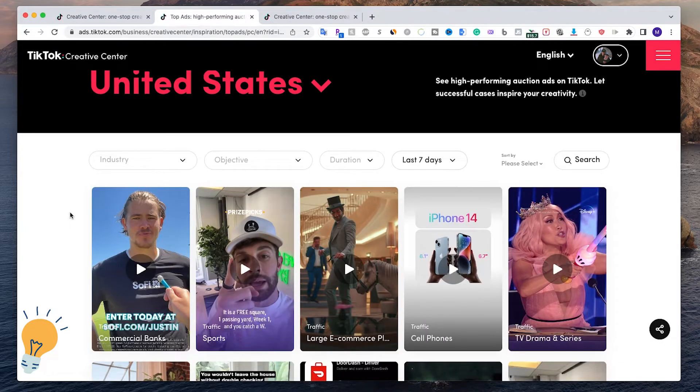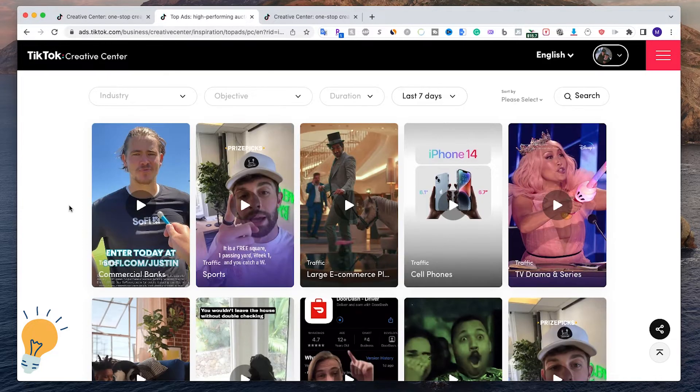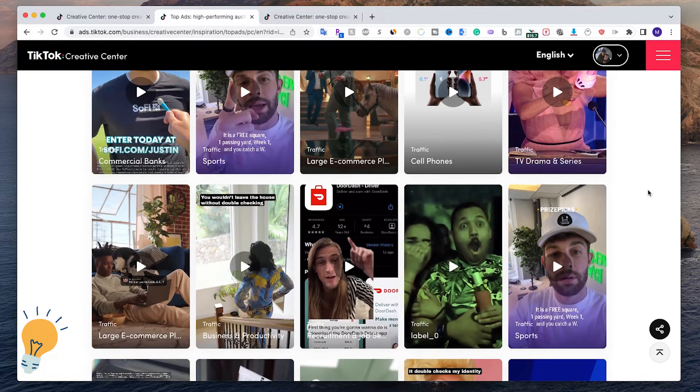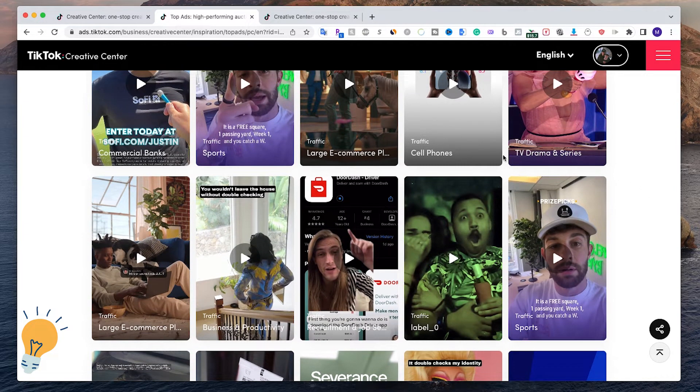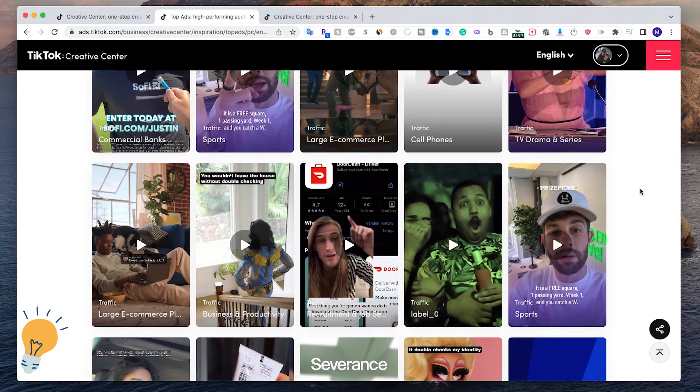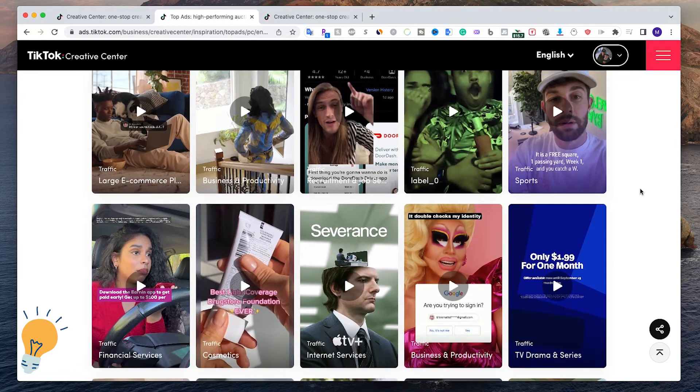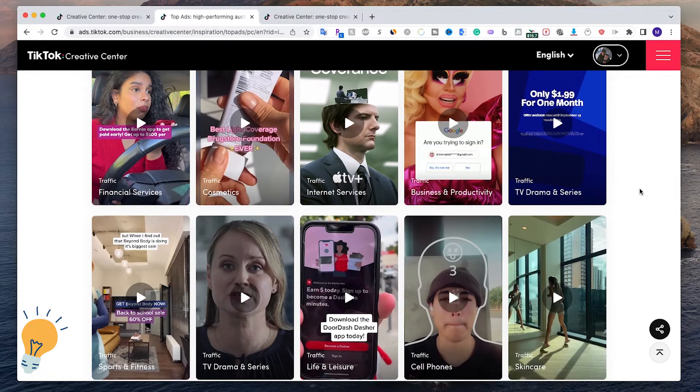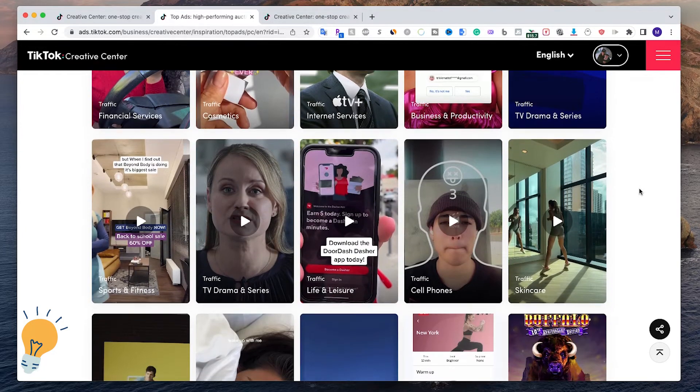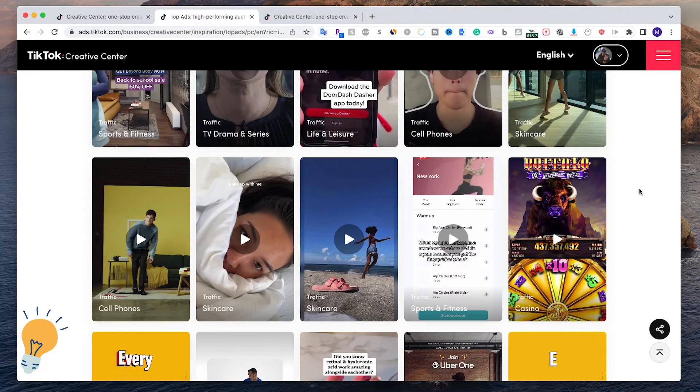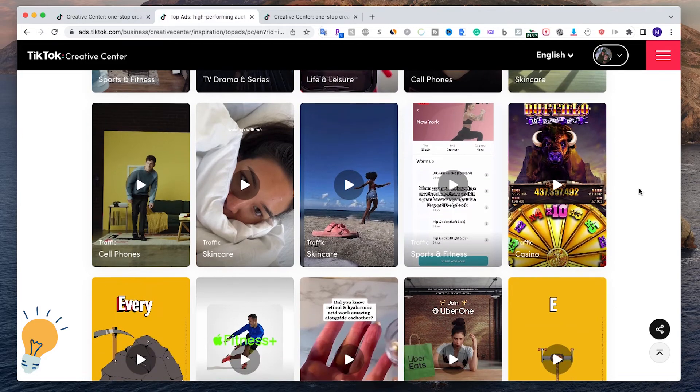Here you can see what's increasing in popularity in terms of TikTok ads and what's actually getting attention and more clicks. We have all the major ads displayed here with the objective as well. Most of them are going to be traffic, some of them are going to be conversions, but at the beginning it's always traffic to gain data about the customers.